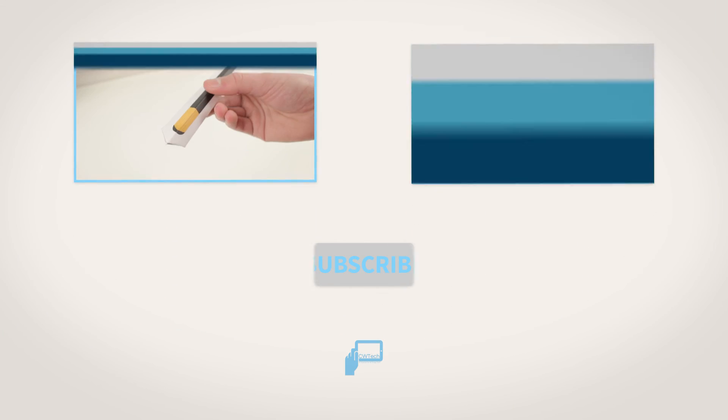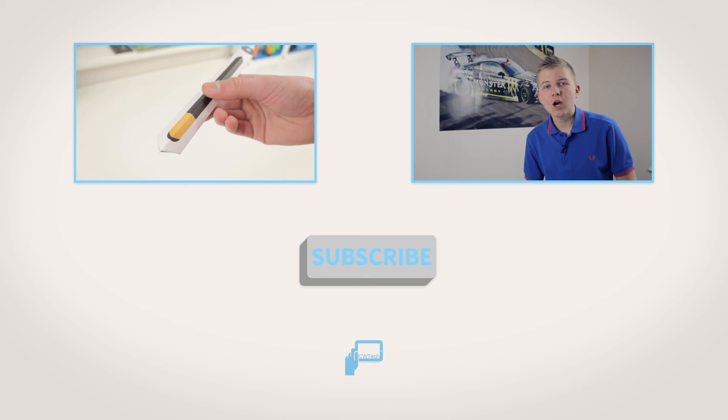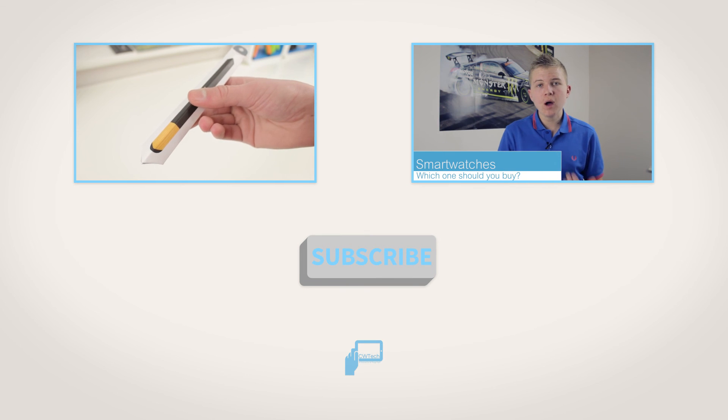And yeah, so if you guys would like to see more videos just like this one, make sure to subscribe and I'll see you next time. Bye.